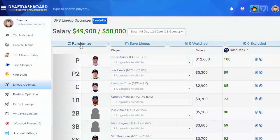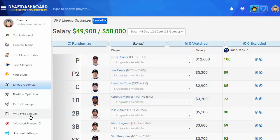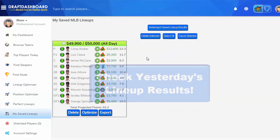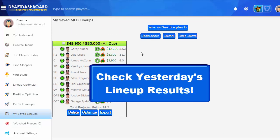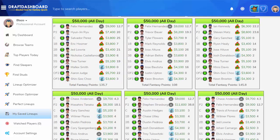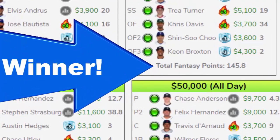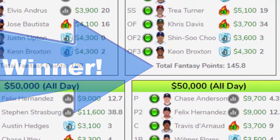Before you watch this, I want to show you the updates we've made since making this video. You can now track your saved lineup results and see the total fantasy points they got the next day. This is a great way to practice DFS contests without spending any money.